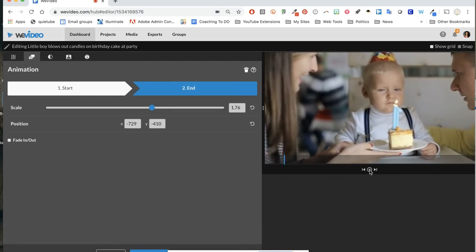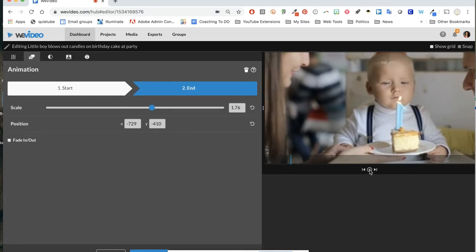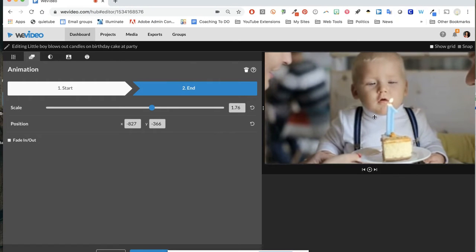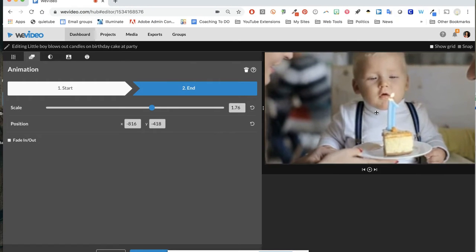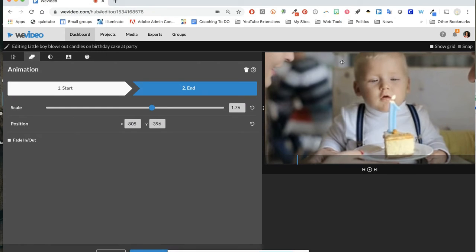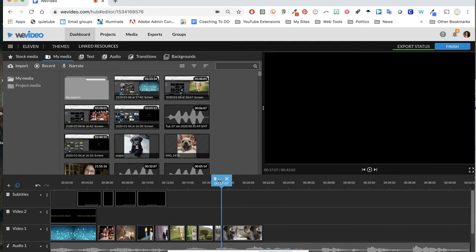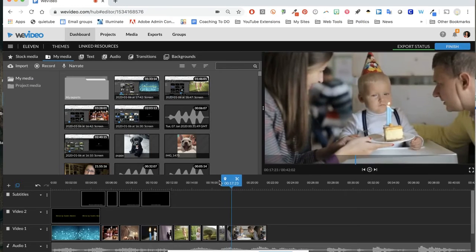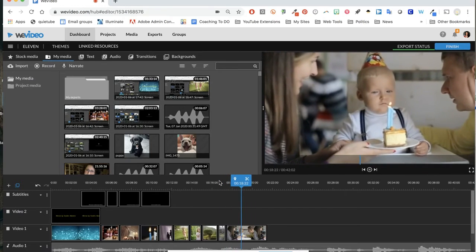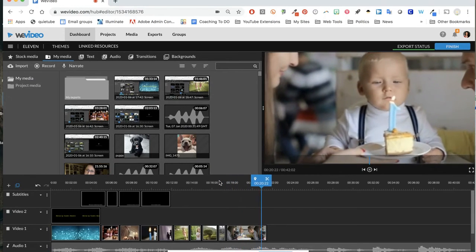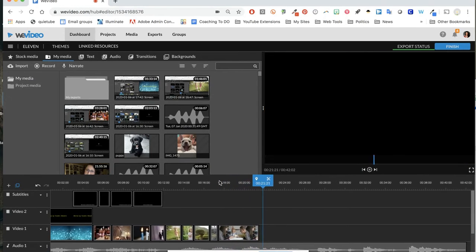You can always move that around however you like. When you're done, just click Save Changes, and then it'll be like that in your video clip. It'll have that nice zoom effect to it, just a little touch that changes things a little.